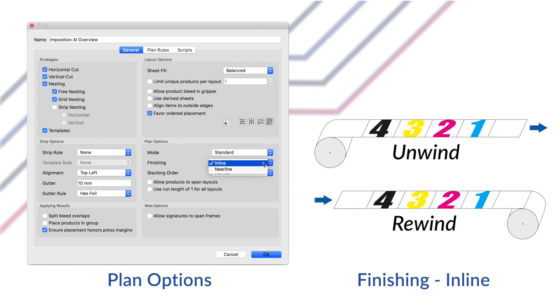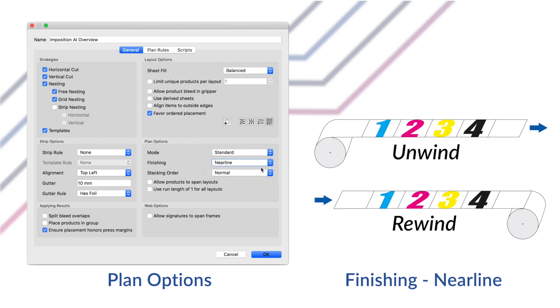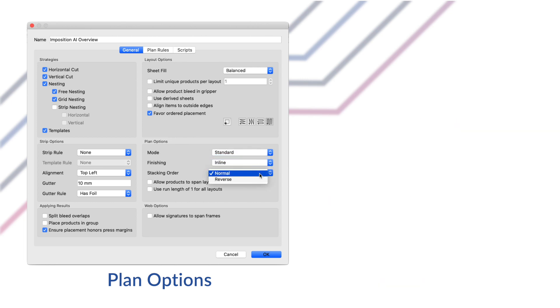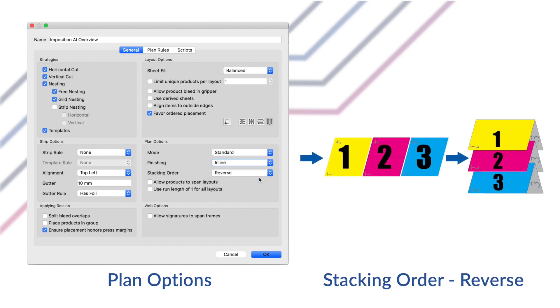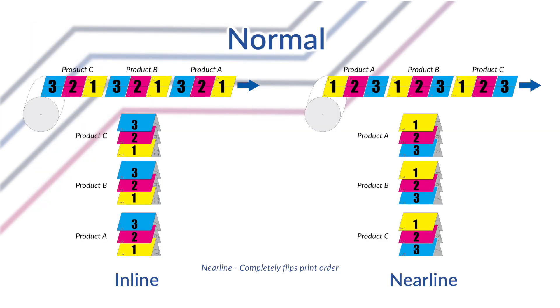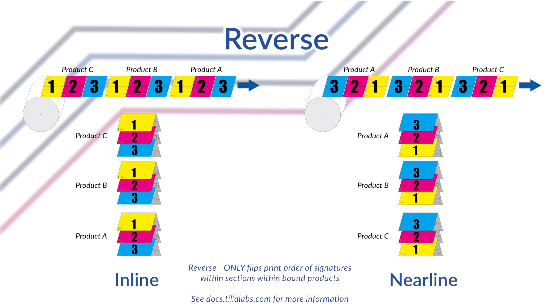The finishing options will affect the order of items on layouts. You can choose from either inline or nearline based on how you do your finishing. The nearline option will simply reverse the order. Next up, the stacking order controls the order of bound signatures within each section of a product when running in lanes plan mode. The reverse stacking order option will reverse the signatures within each section. Just to make things clear, remember that the reverse stacking order differs from nearline finishing option in that nearline reverses the signature order across all sections in the product. The reverse option is used when finishing equipment needs to process signatures in each section the opposite order they are fed in. So the normal option means that the signature order within each section is reversed.